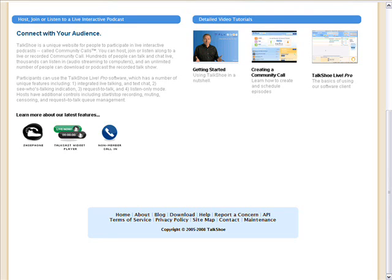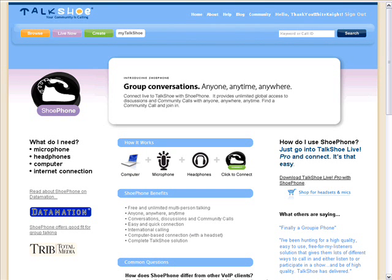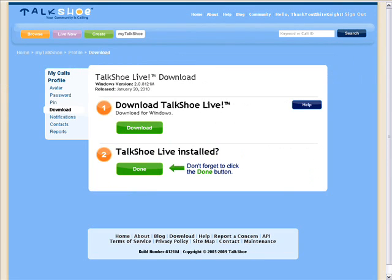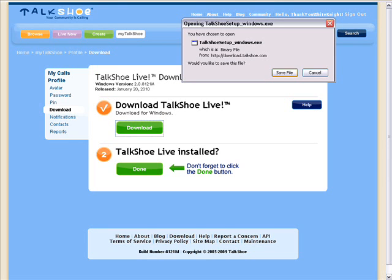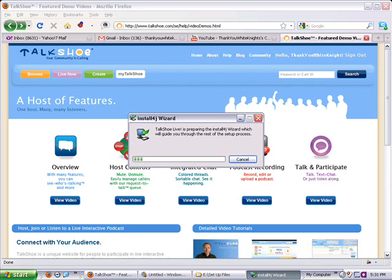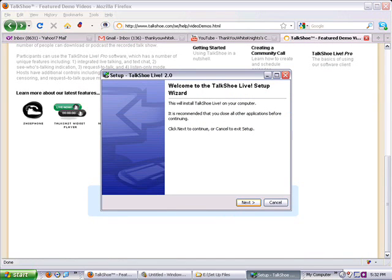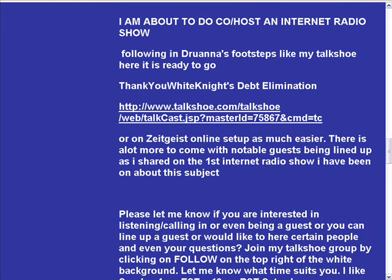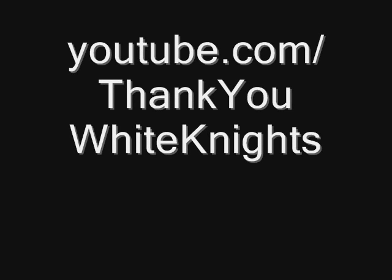If you go down another page on the left there's Shoe Phone — this is an alternative way of loading Shoe Phone. Click on the Download on the right. Click number one, the green Download. Save the file and remember the name — TalkShoe setup underscore something. It will download and then open that setup file. Click Next. Remember where my show link is on that page, halfway down, and also youtube.com slash Thank You White Knights.